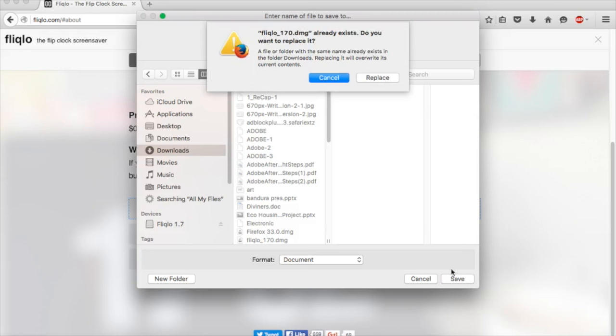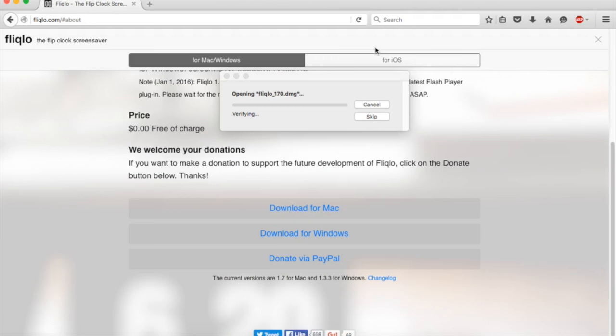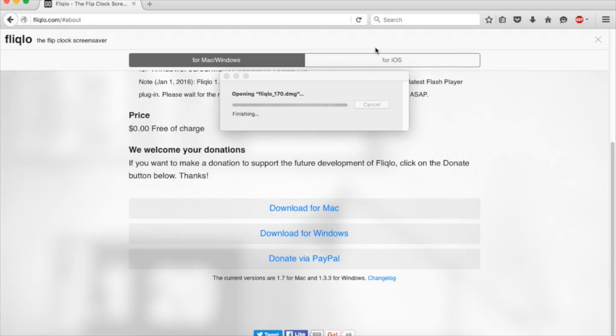Since I've already downloaded it and I'm just showing you, I already have the document. Now click it and it's going to verify the file. You want to press saver and it will open.